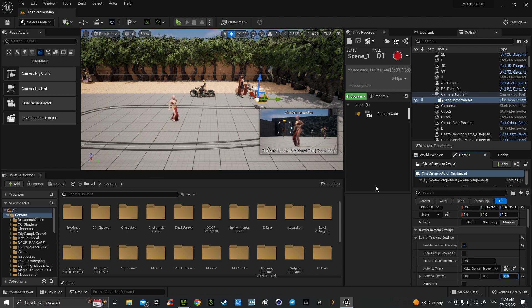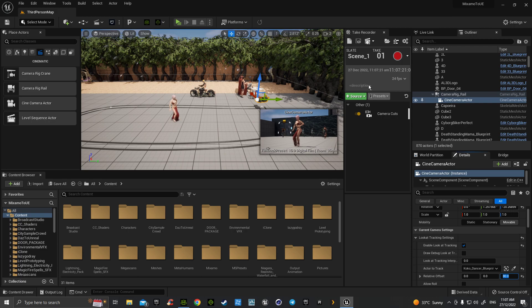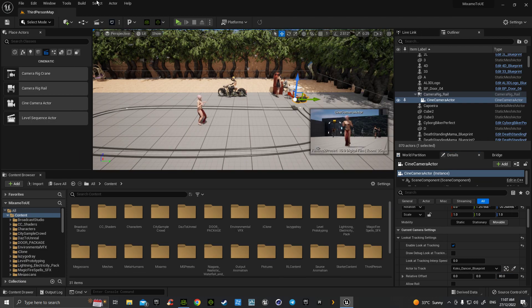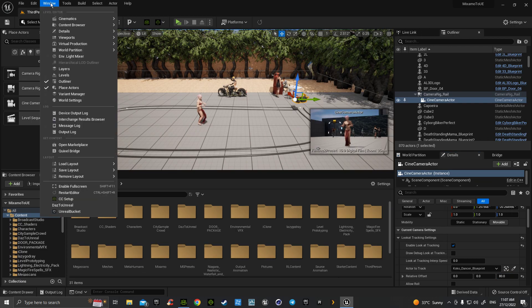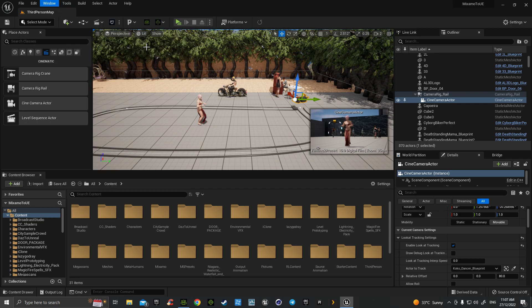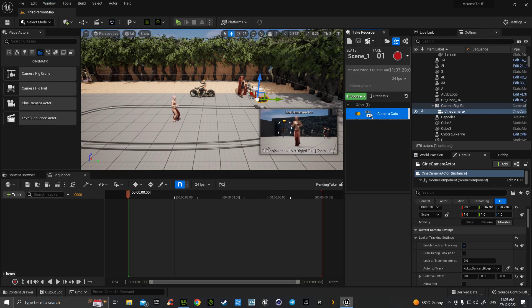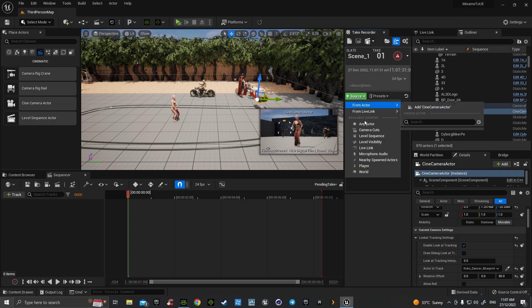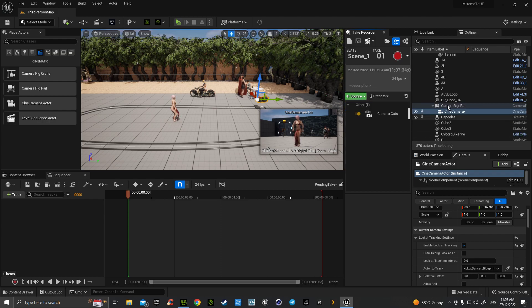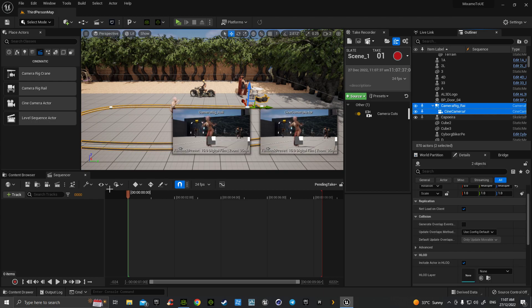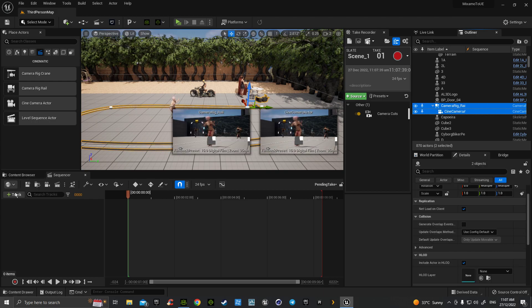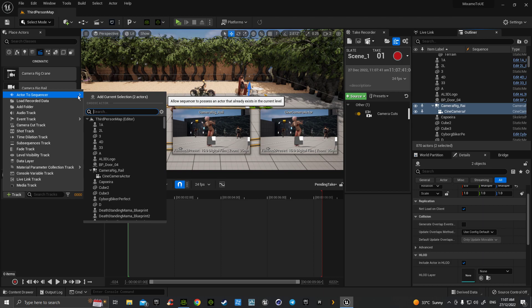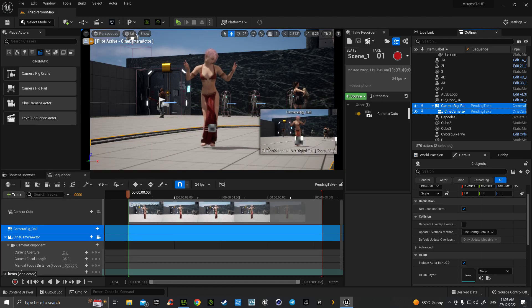With that done, we're pretty well set up. I'll just get rid of that so that we can start with that again. You'd go up to Window, up to Cinematics, Take Recorder, that makes that appear. And then we would hit source Camera Cuts from there. We can grab those two, track, add a sequencer, add current selection.